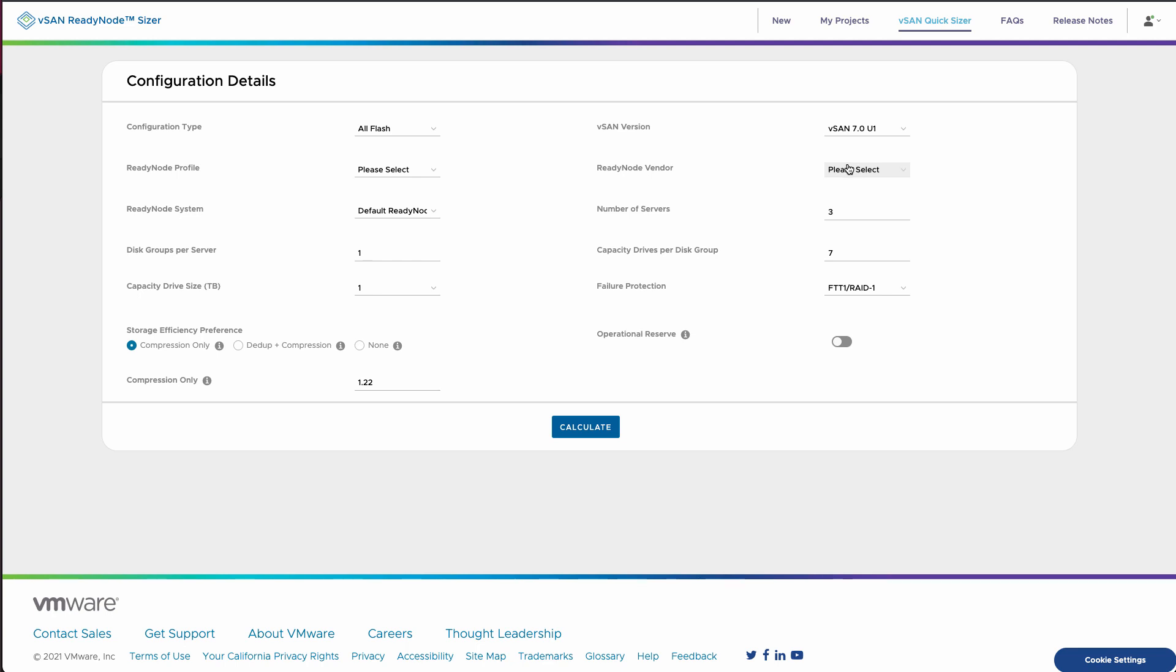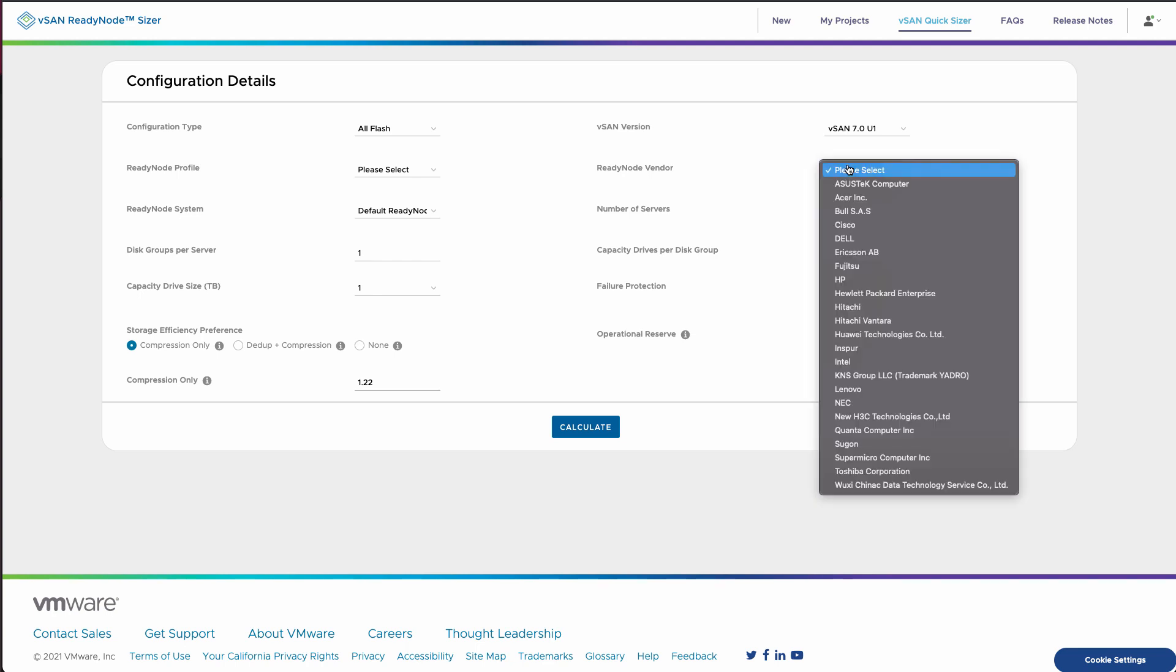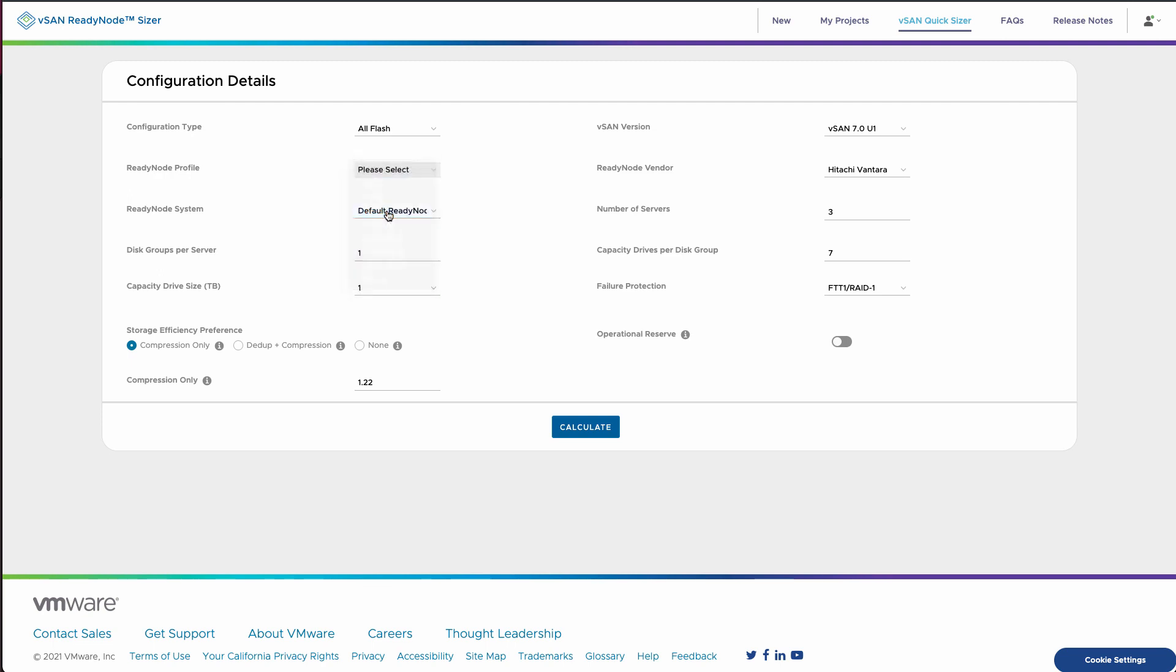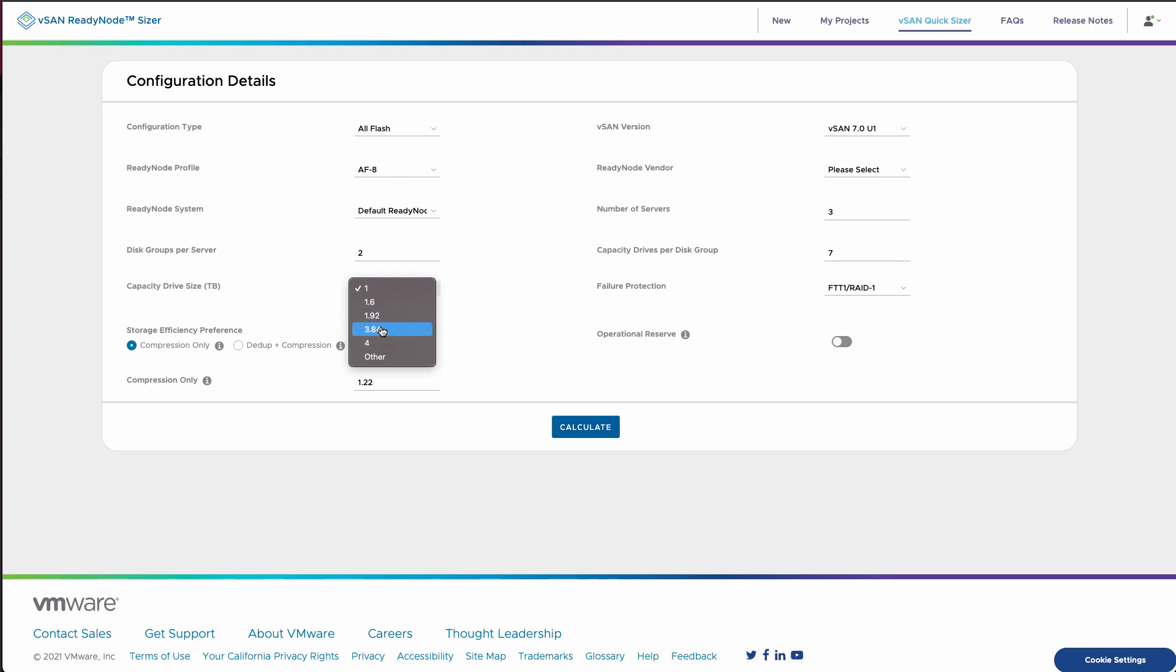Next up, let's go up here and take a look at the quick sizer. Now this is a reverse sizing tool. In this case, we're going to pick our server vendor. We'll pick a specific ready node configuration. Let's look at small flash eights we want to start with. And you could pick a specific system. We can pick the number of disk groups per server as well as the capacity that we use.